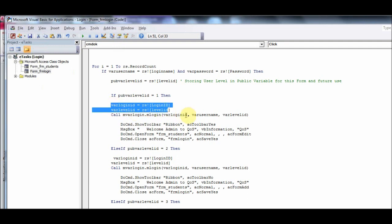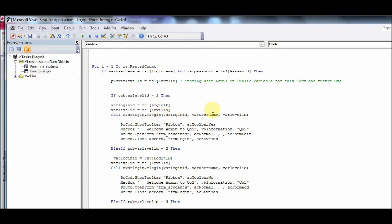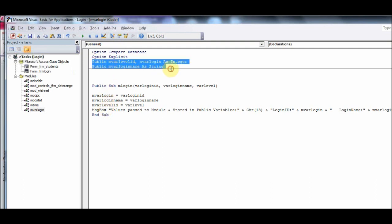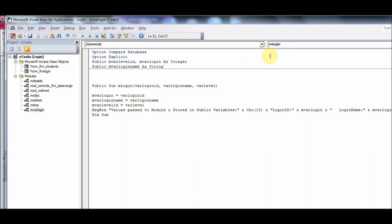Now I'll explain how values are passed to the module. We pass LoginID, UserName, and LevelID to module MvrLogin. In that module, we receive these values and store them into public variables: MvrLogin, MvrLoginName, and MvrLevelID. There is also a message box showing the login name, login ID, and level. At the top of the module, these three variables are declared as Public — meaning they are available throughout your entire Access session.